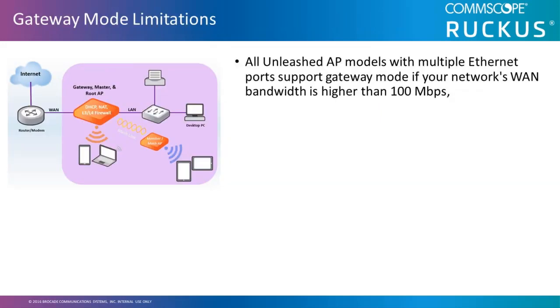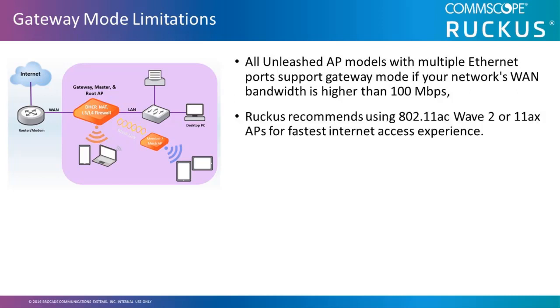When configuring the master AP in the gateway mode, there are a few limitations compared to the typical install. All Unleashed AP models with multiple Ethernet ports support the gateway mode if your network's WAN bandwidth is higher than 100 Mbps. However, we recommend using 11AC Wave 2 or 11AX APs for a faster internet access experience. The more horsepower, the better.